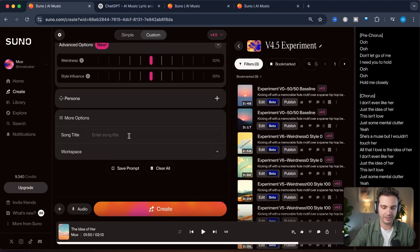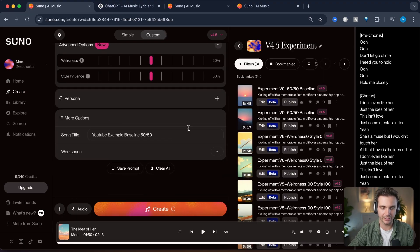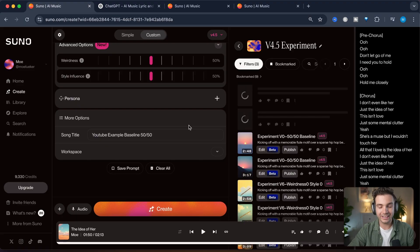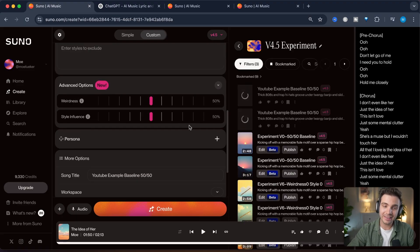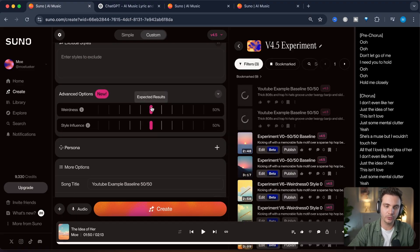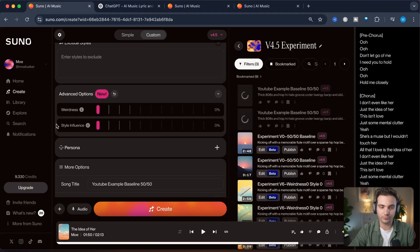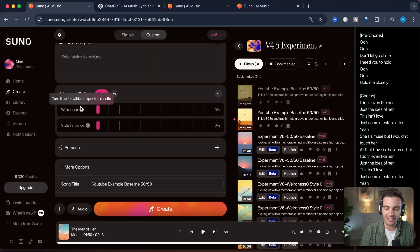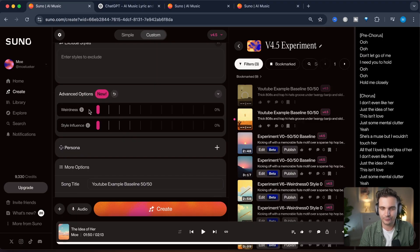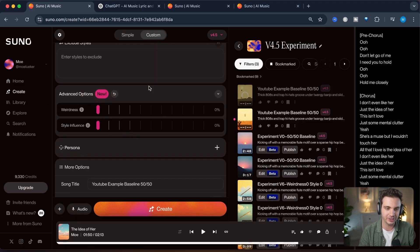So let's click this here and call this and let's hit create. We will keep everything the same and we will now bring the weirdness and the style influence to zero. Usually only change one of these sliders at a time, but for the sake of this video, we would be here forever just testing out this feature.